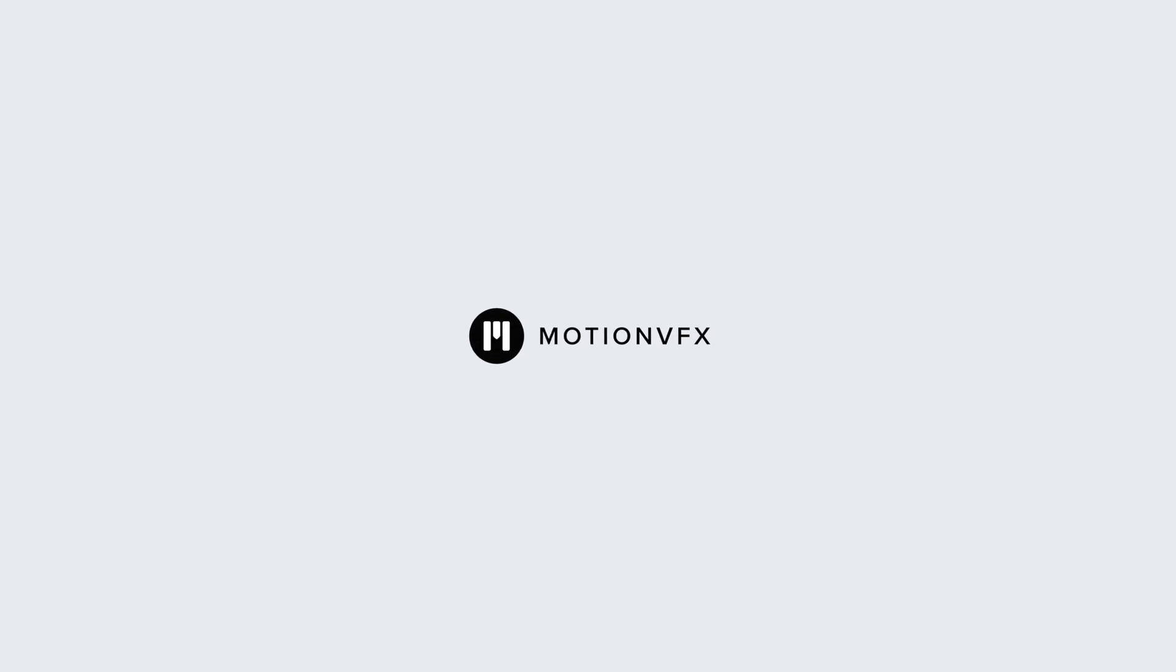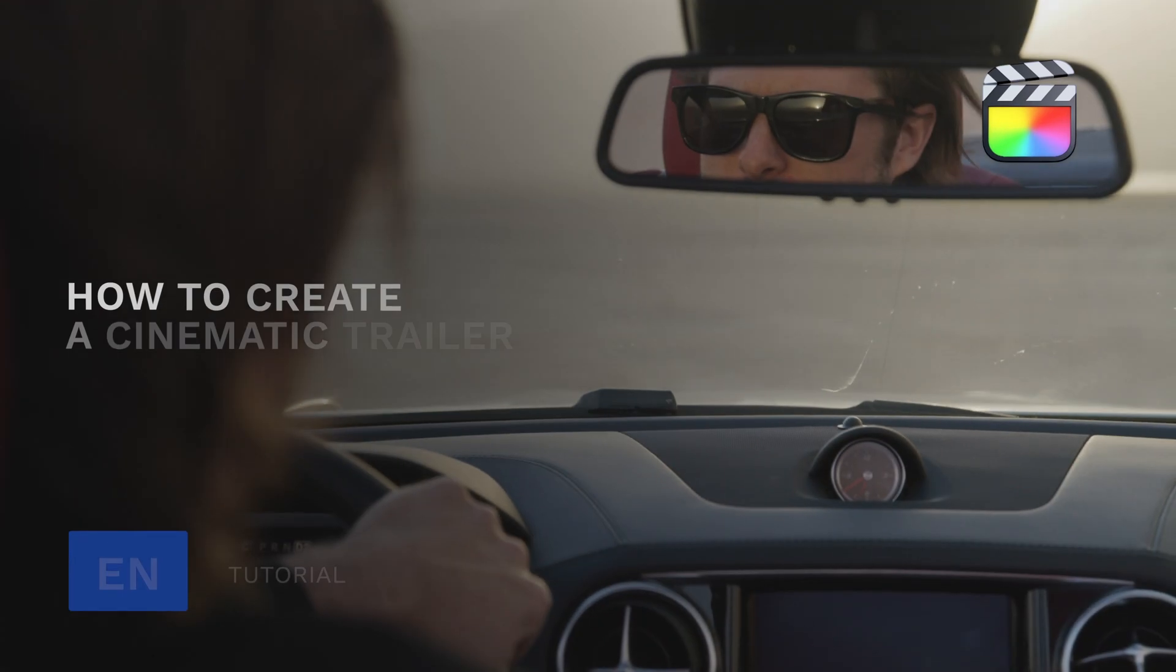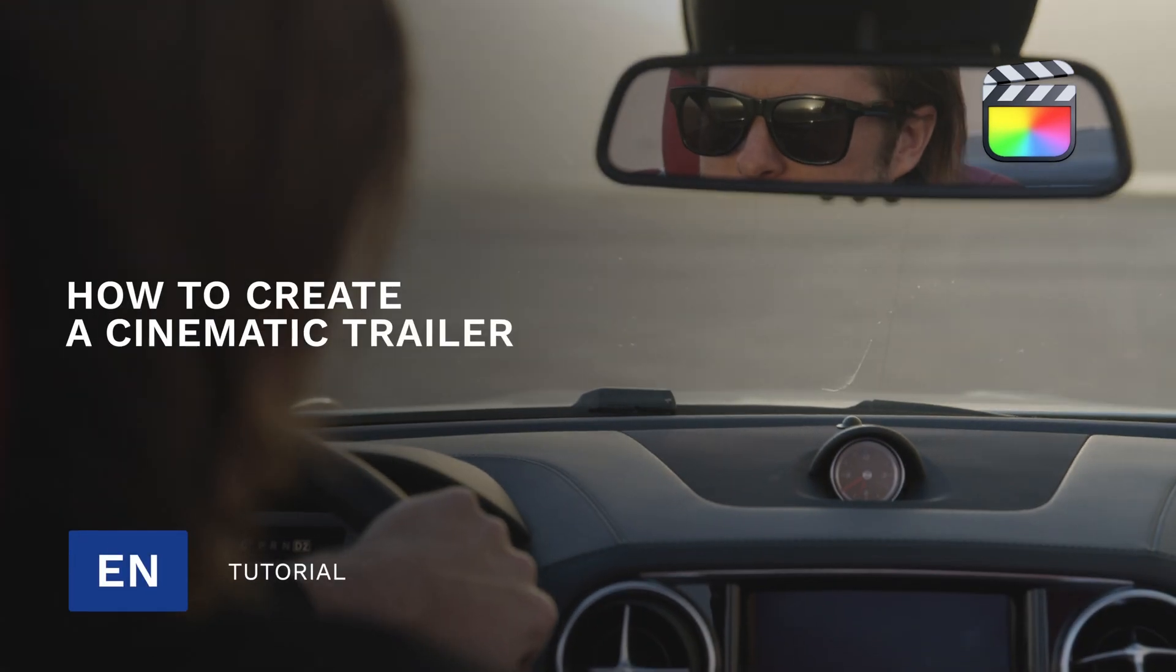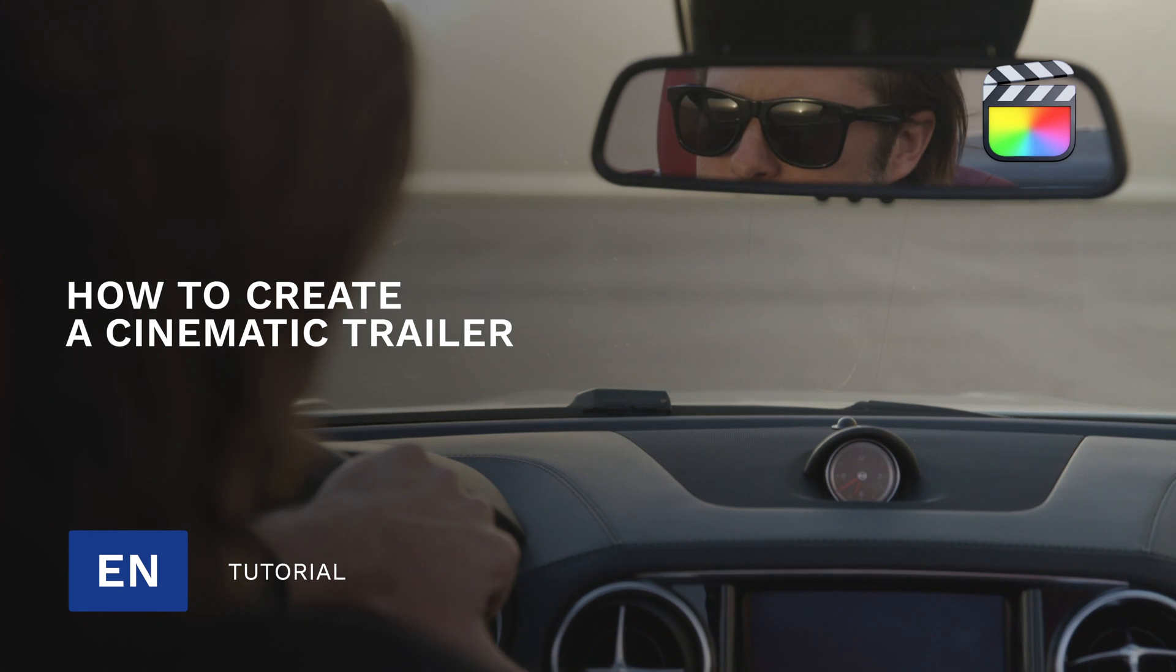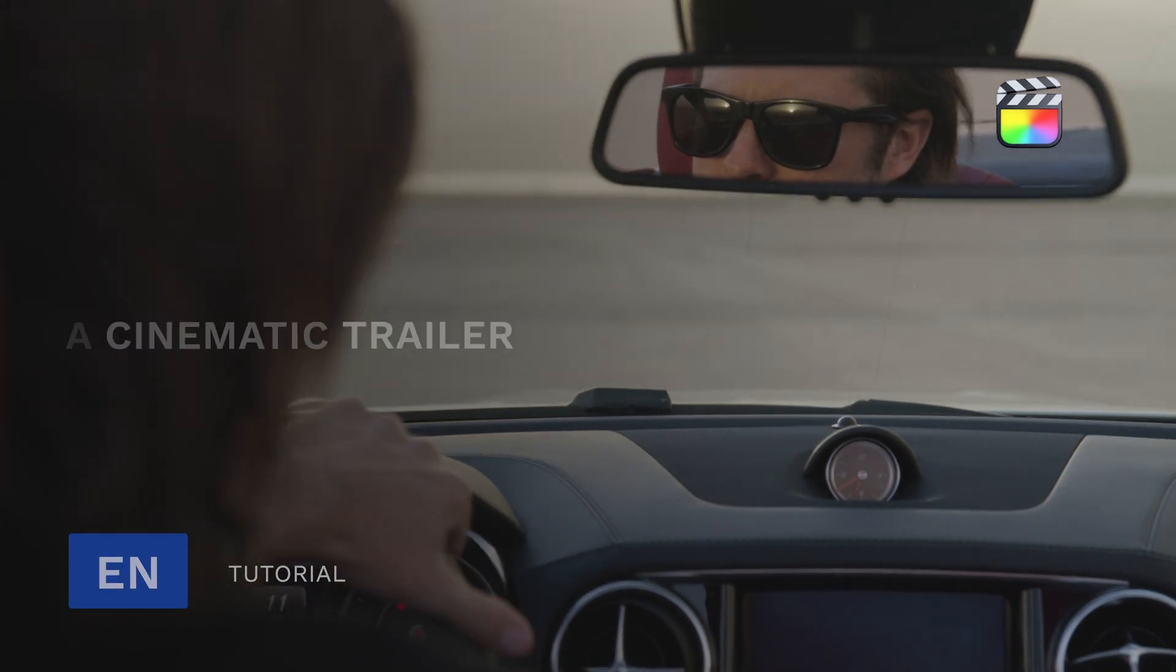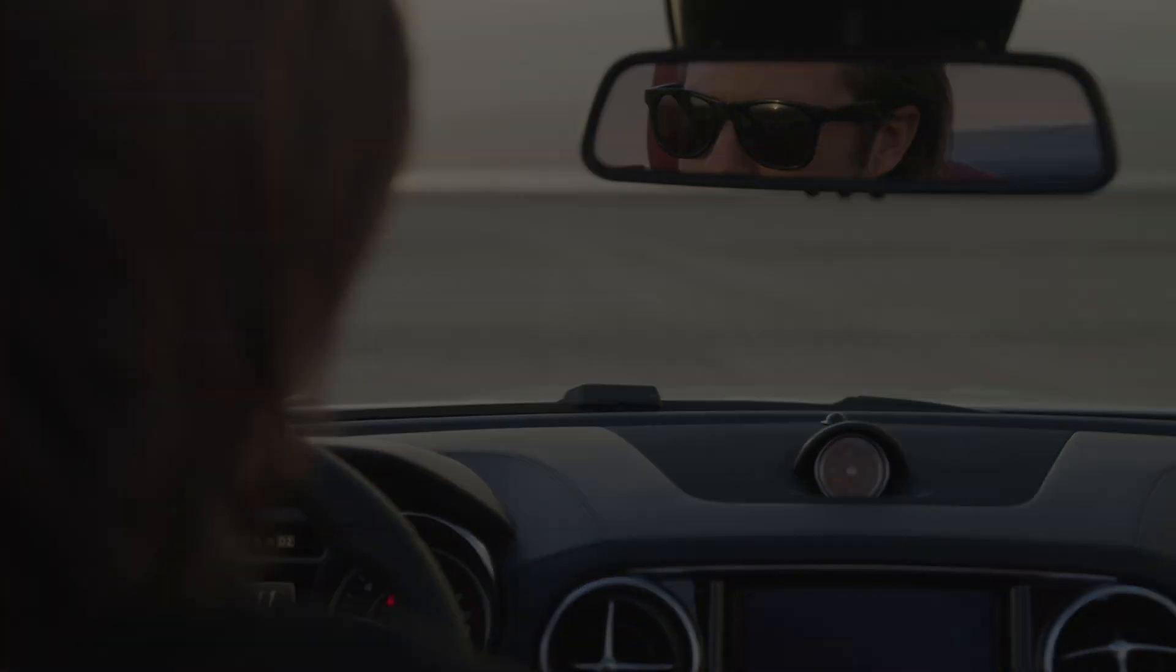B-Craft with MotionVFX, and in this tutorial we're going to look at how to create a trailer using three plugins from MotionVFX.